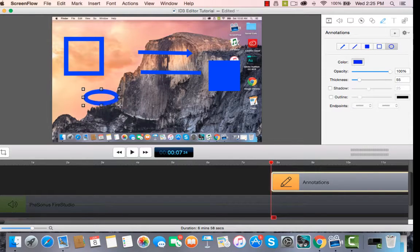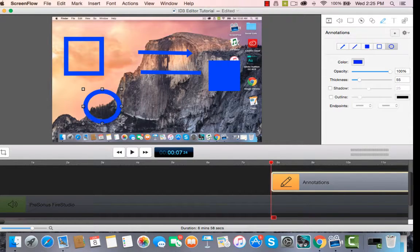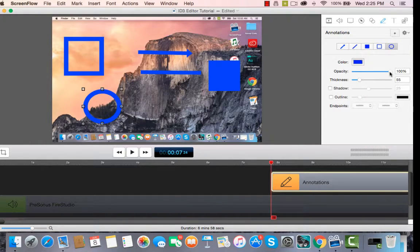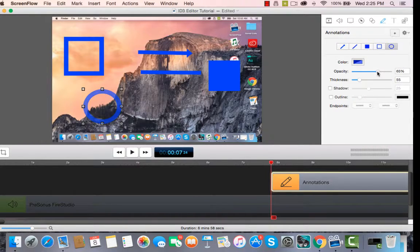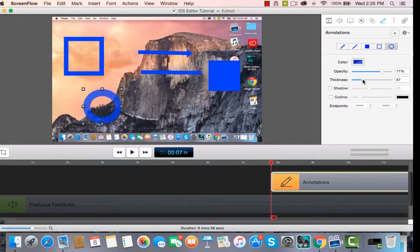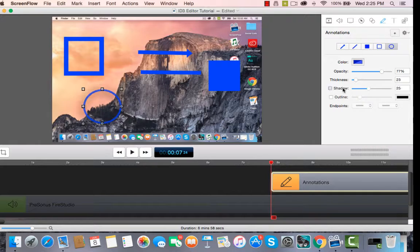And it makes a nice circle. You can adjust it by holding down the left clicker on your mouse. You can also adjust the opacity of any of these annotations. You can see the circle's moving and it's fading out as we move that opacity. The thickness, you can make it really thick or really skinny. You can add a shadow.